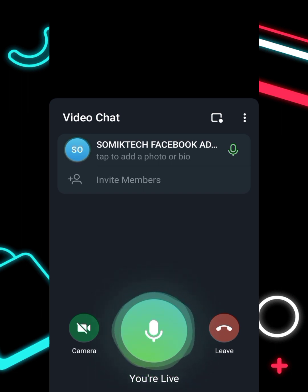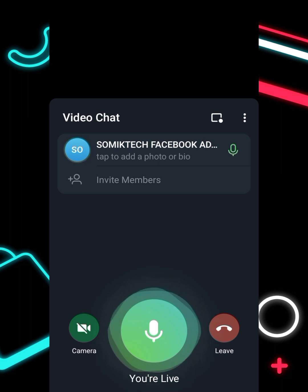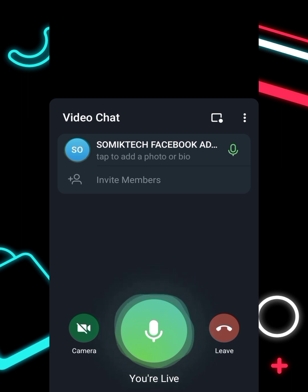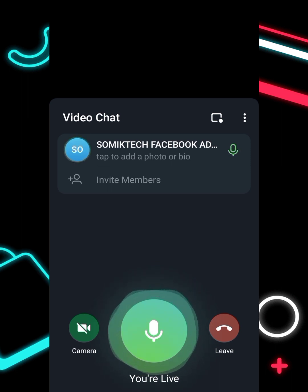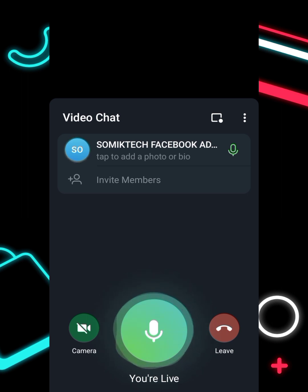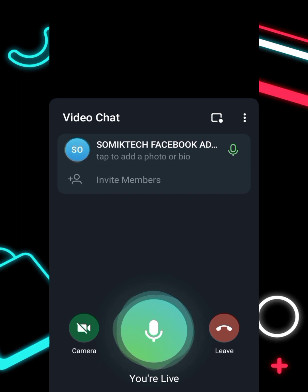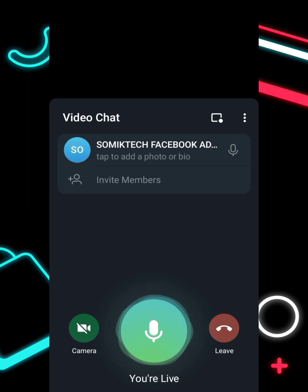The mic icon needs to be green for your students to hear you. When it's green, everything going on around you — your voice and any background noise — will be heard by your students and buyers.